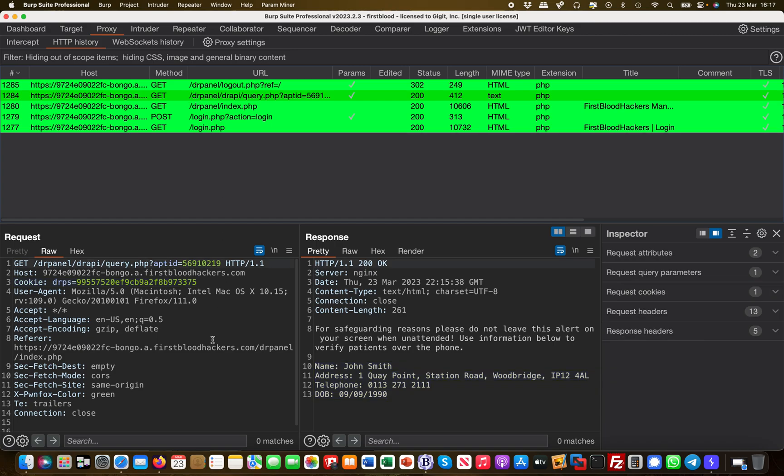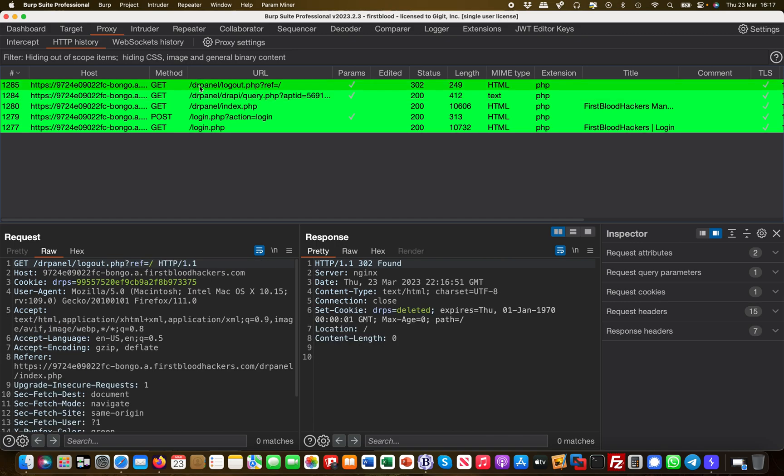The first thing I notice which is not nice in this application, but this application is vulnerable by design so not a problem here. I did a GET request to the logout.php. Normally those kinds of actions should be POST requests, but more in a later video around this.